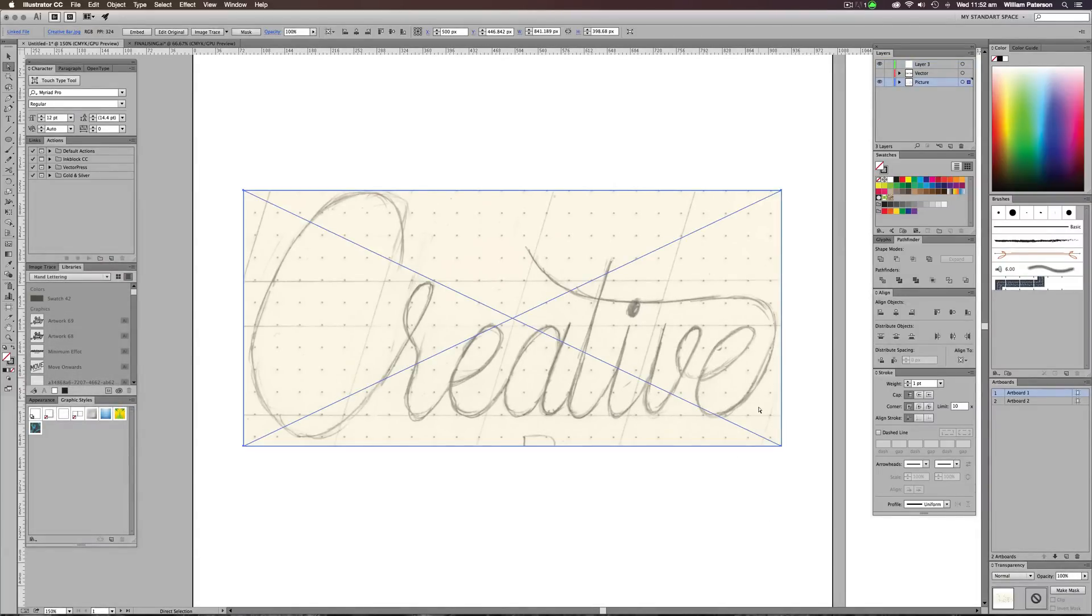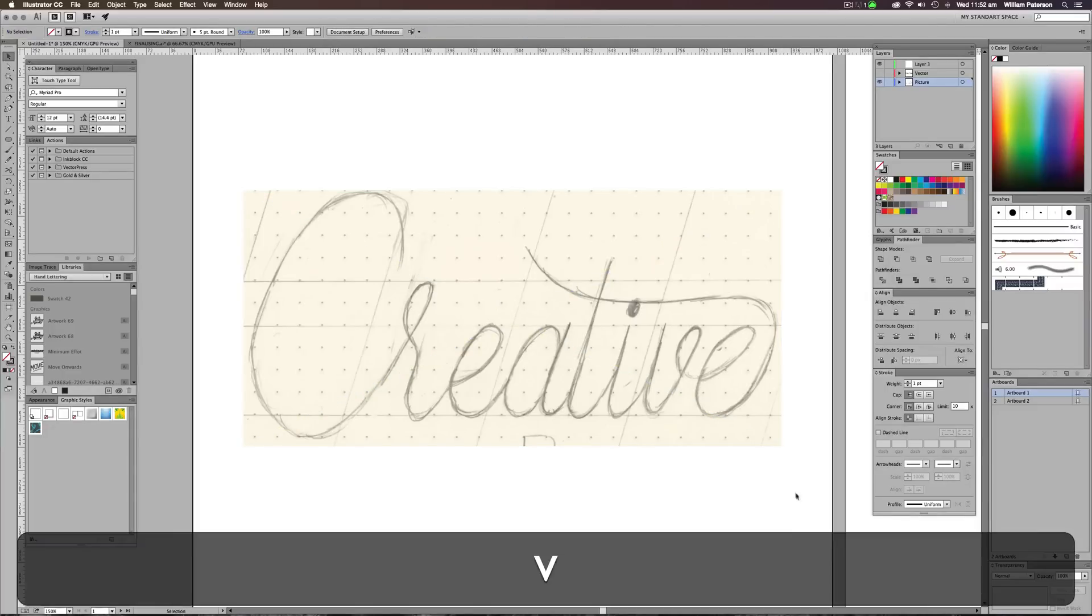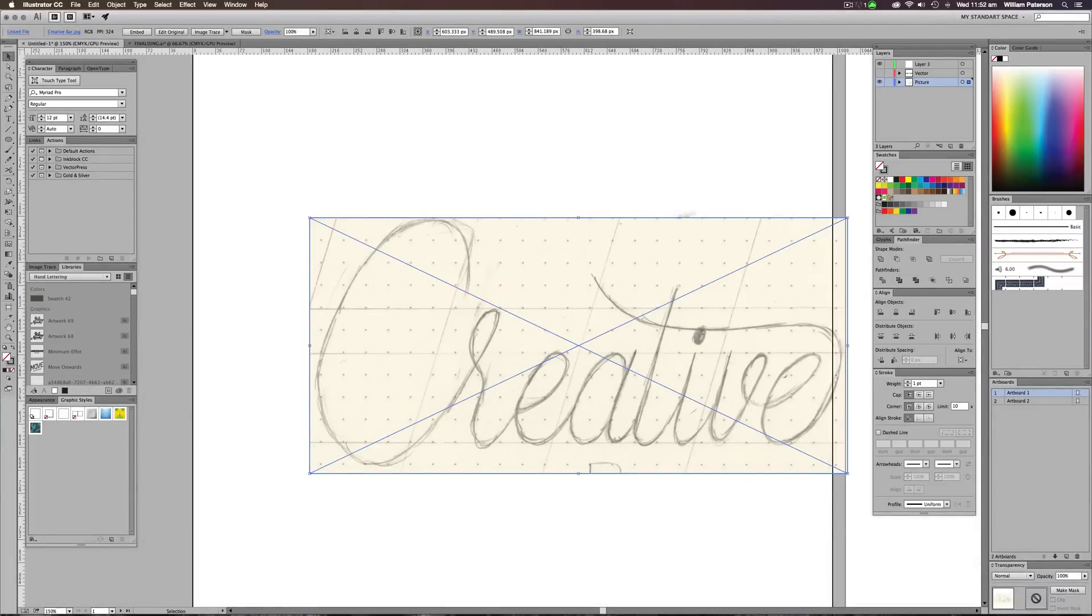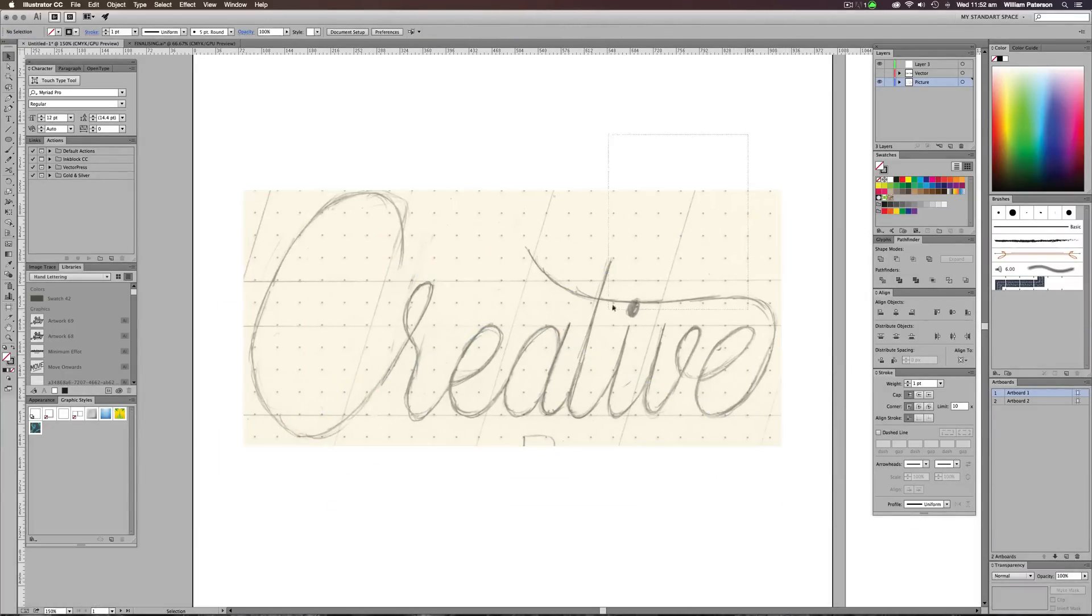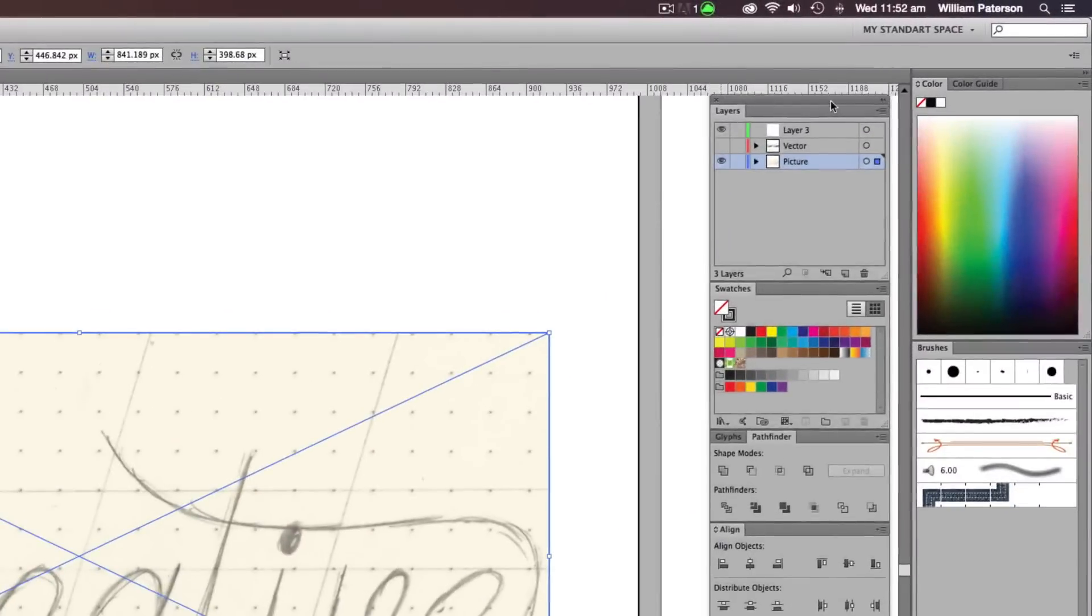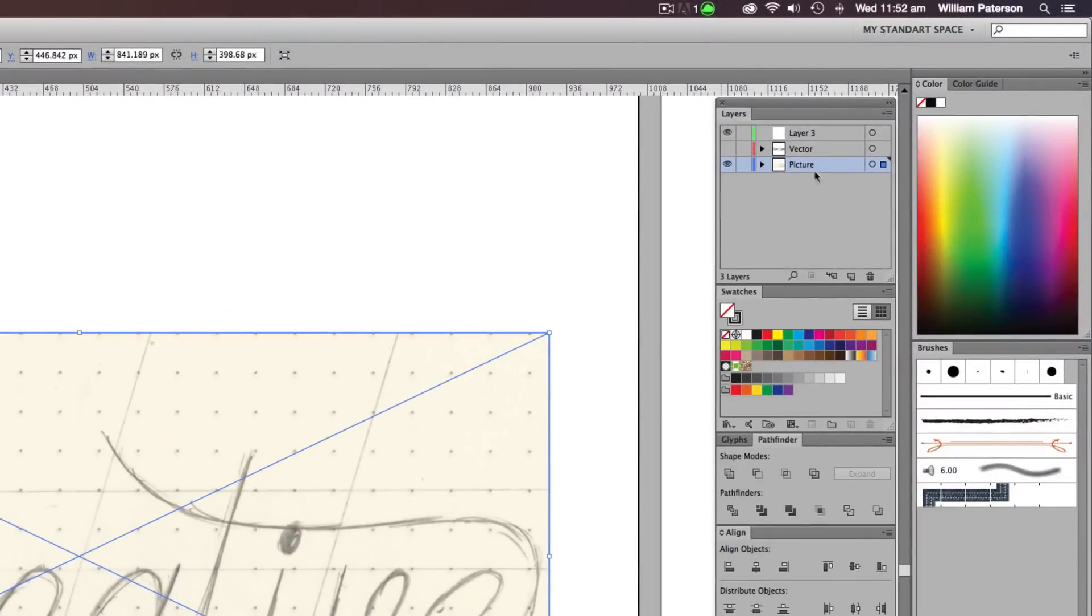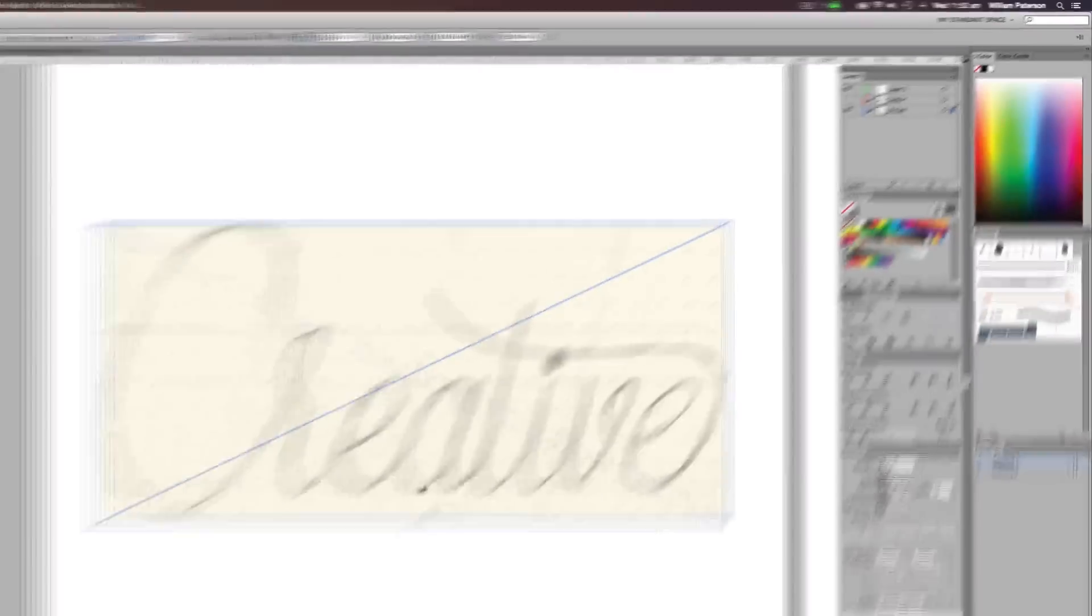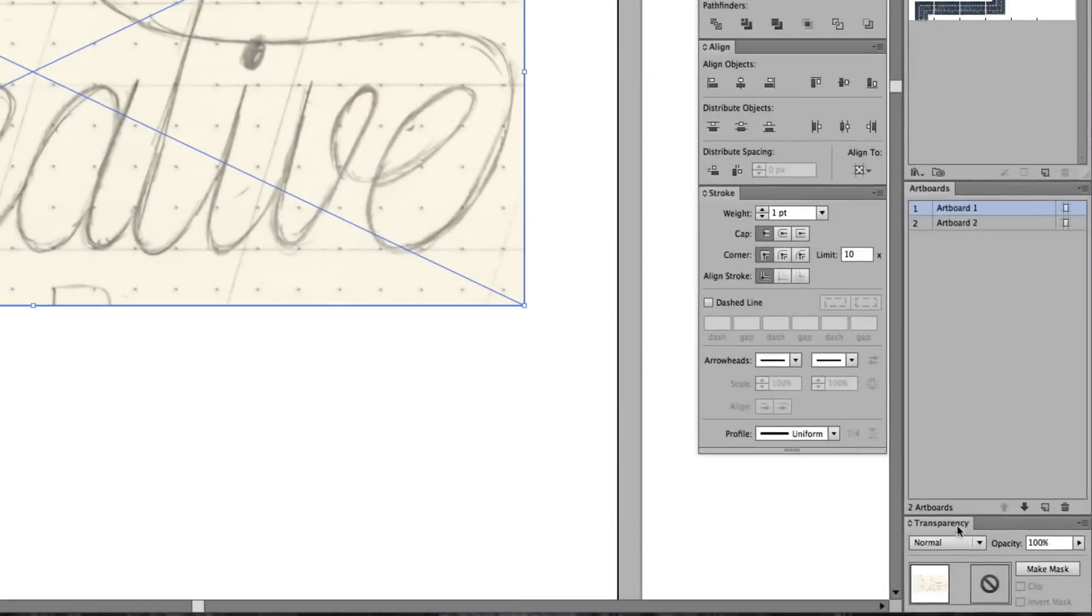So when you bring in an image on Illustrator we need to lock it down. We need to make sure we don't go ahead and mess about with it, and we need to make sure that it's a bit transparent so it's not so overwhelming to look at. So I'm going to highlight this and make sure it's on its own layer up here. Move this layer down here. I've named this picture by just double clicking on this layer part here and then changing the name.